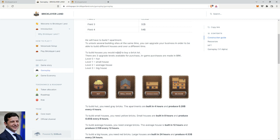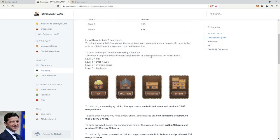To build houses you need to buy a brick lot. There are three upgrade levels available for purchase, and purchases are made in their token, which is BRK. You got the Level 0 Hut, small house, average house, and big house.